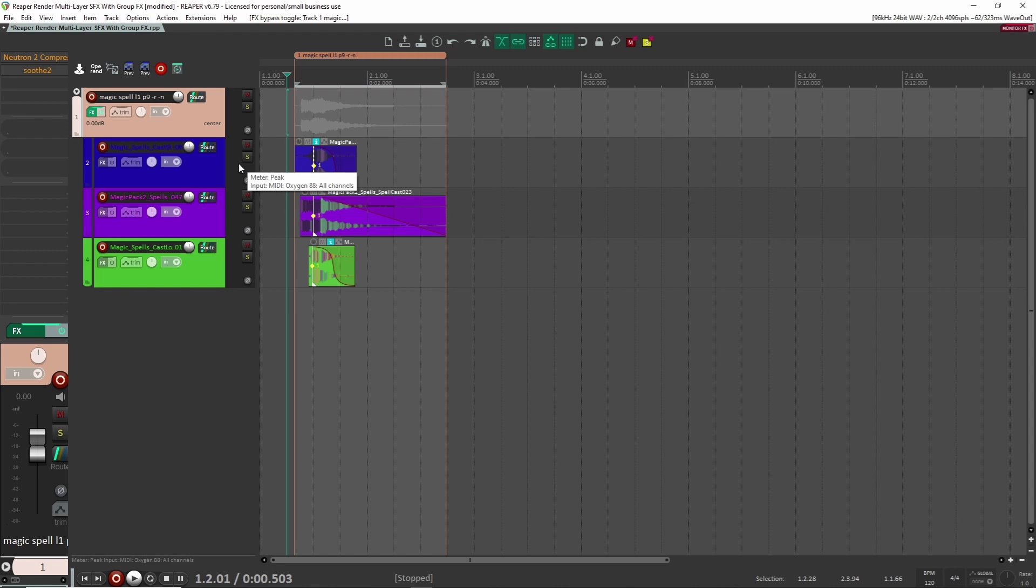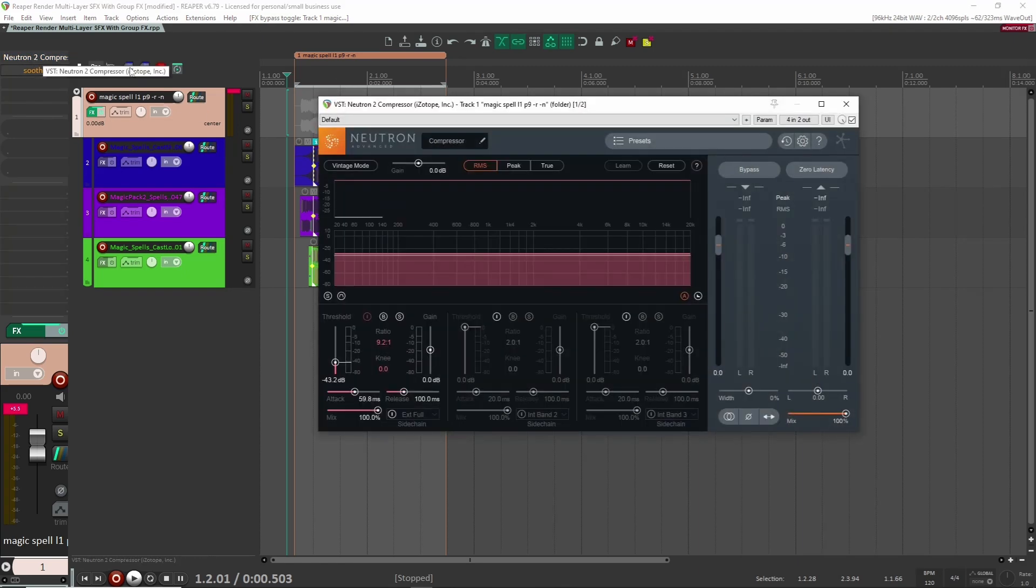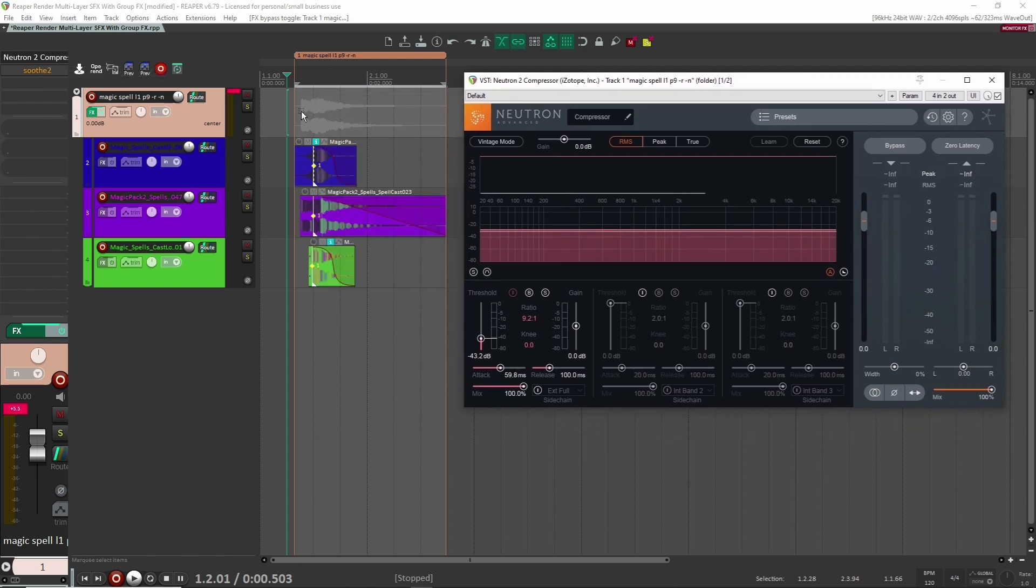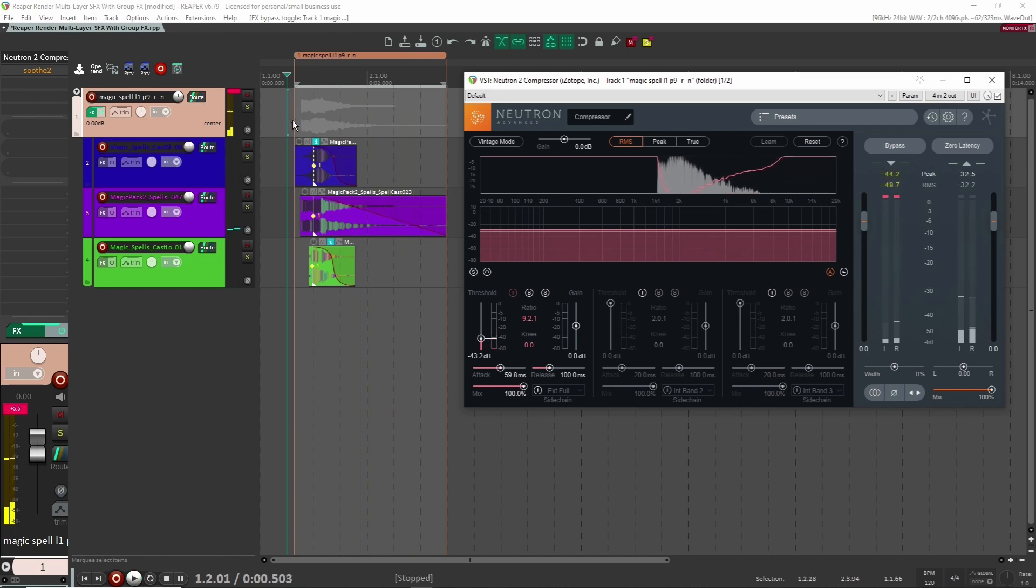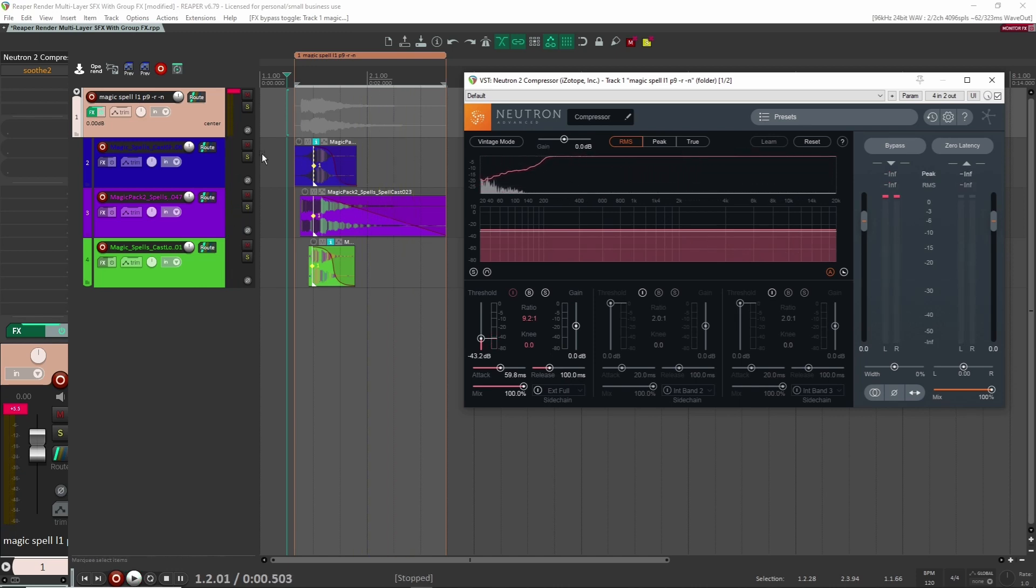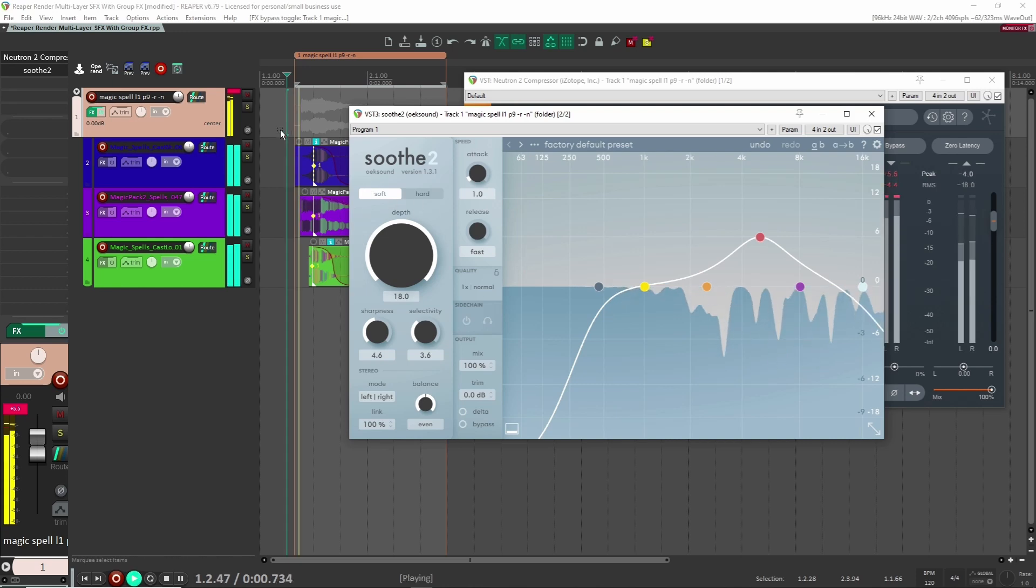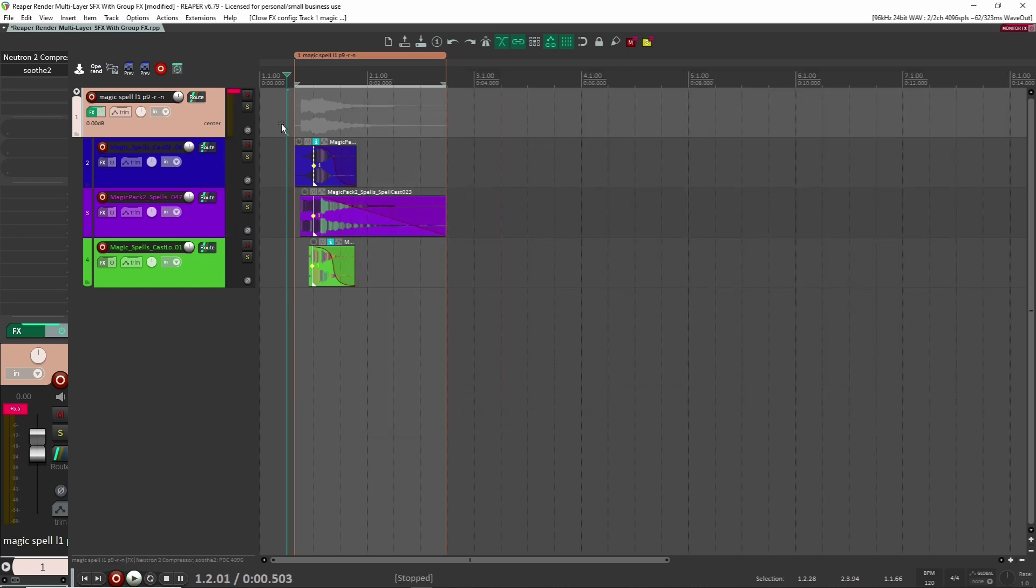All right, so here we are inside of Reaper and here I created this little magical spell sound without any processing on it. So I decided to add a few things here just for the sake of showing this example. One is I wanted to put a compressor on here so it was really obvious how the volume was getting ducked. So you can really hear the volume dipping quite a lot. I made it really aggressive just for the sake of this tutorial.